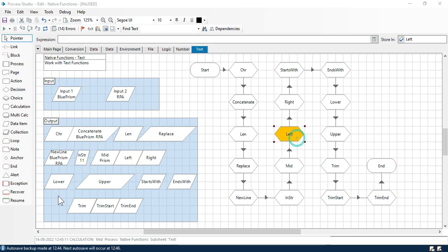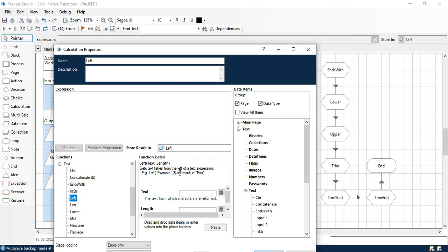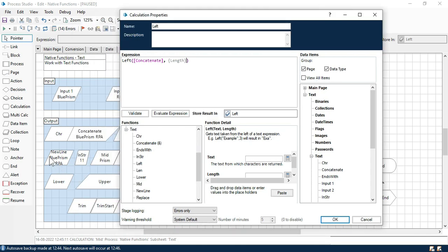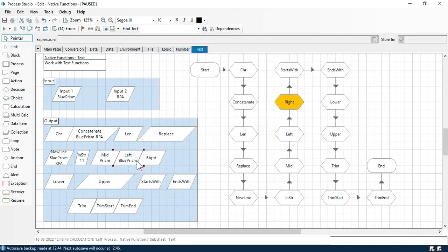Now here we have the left function. Left function will give you the value from the left. So let's say we have the text 'example' and we want only 3 from the left — it will give you EXA. Click on paste. I have the concatenate value 'Blue Prism RPA' and now the length: I just want 'Blue Prism', so B-L-U-E is 4, plus 5 more gives us 9. So I will take from the left up to length 9. Now click OK and click next. You can see here we are getting 'Blue Prism'.